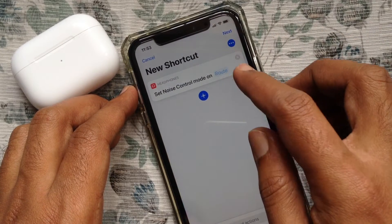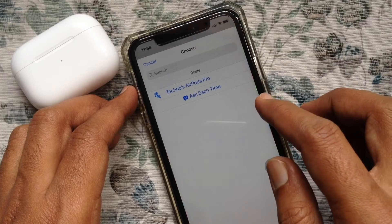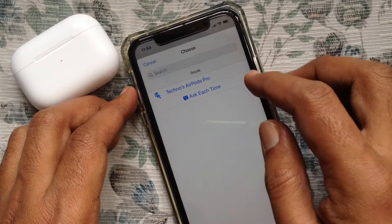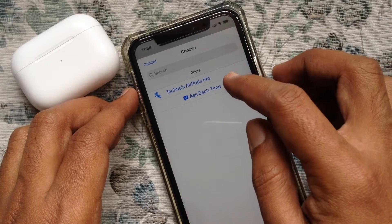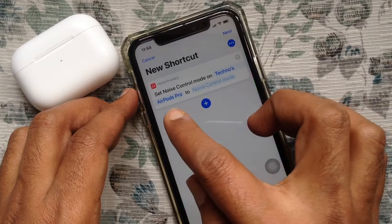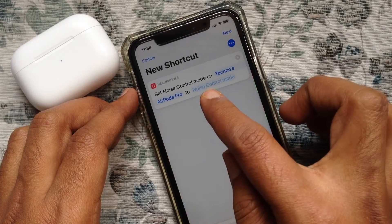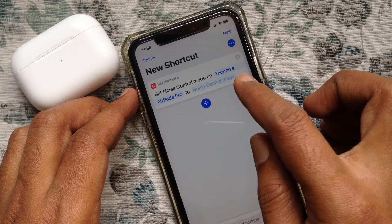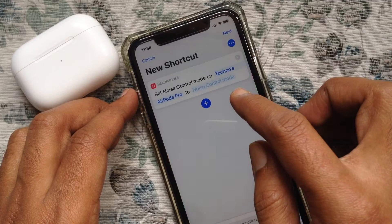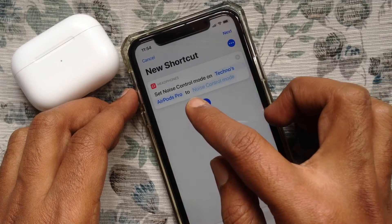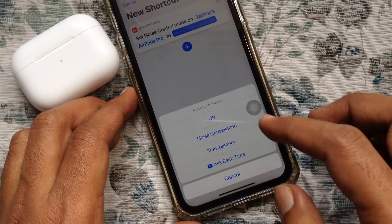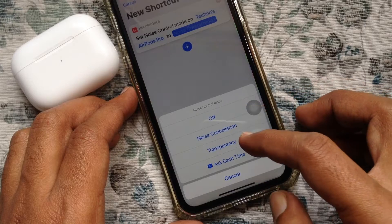Tap Set Noise Control Mode. Then tap Root. Select your AirPods Pro. Set Noise Control Mode on AirPods Pro to Noise Control Mode. So tap on Noise Control Mode.